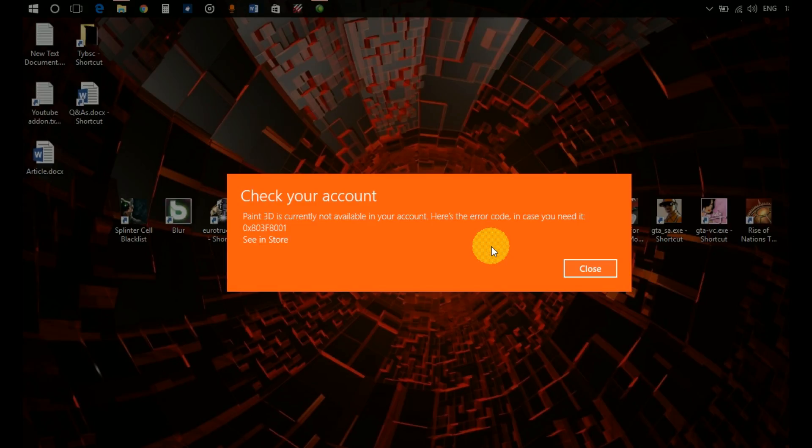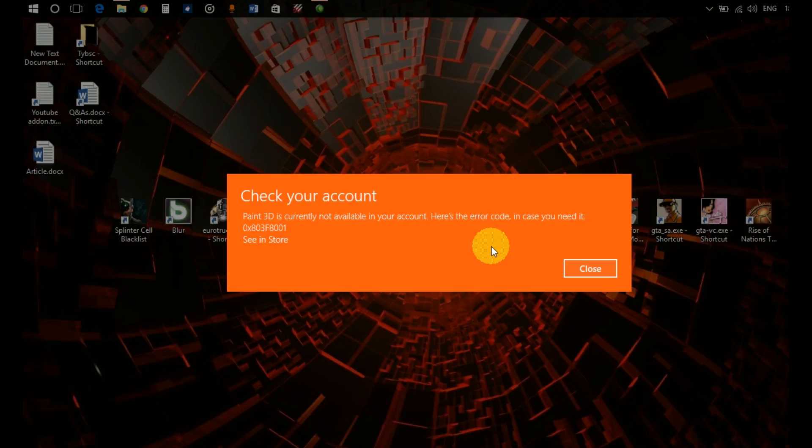I've found that this error happens in many cases, like whenever you update your Microsoft Store apps. In many cases you have the chance of getting this error. So today I'm going to show you how to fix it. Without any delay, let's get into the video.